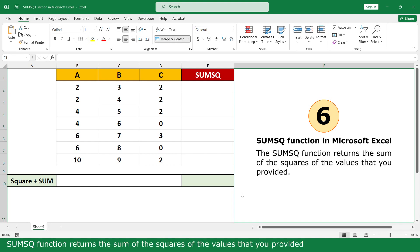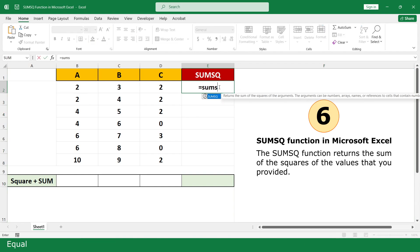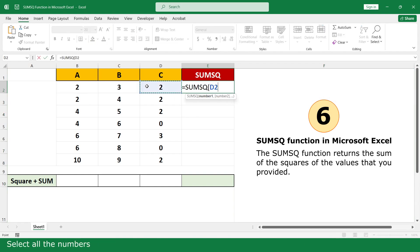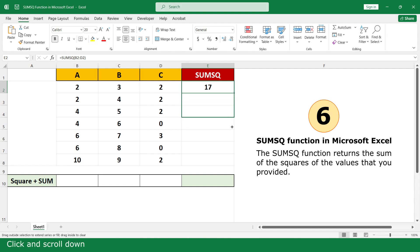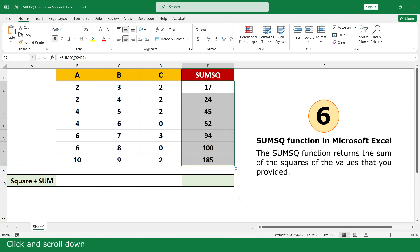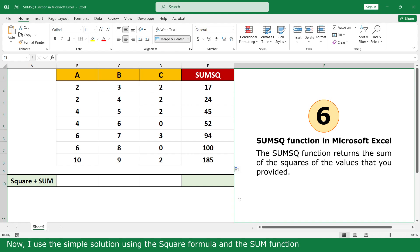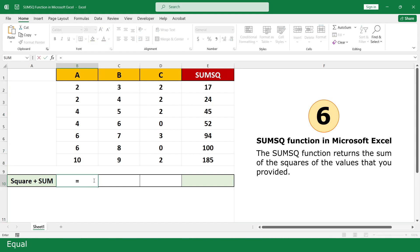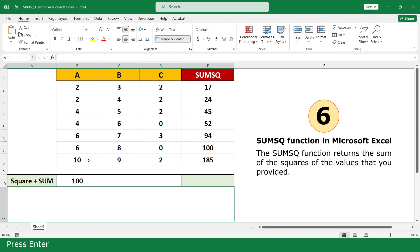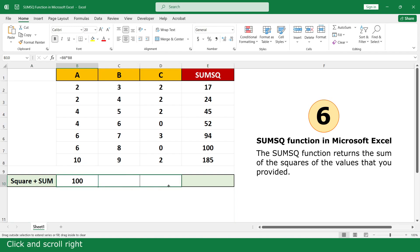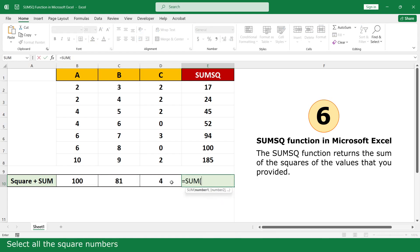SUMSQ function. The SUMSQ function returns the sum of the squares of the values you provide. Equal. Click on SUMSQ function. Select all the numbers. Close parenthesis. Press Enter. Click and scroll down. Now use the simple solution using the square formula and the SUM function. Equal. Click on 10, multiply by 10. Press Enter. Click and scroll down. Equal. Click on the SUM function. Select all the square numbers. Close parenthesis and press Enter.